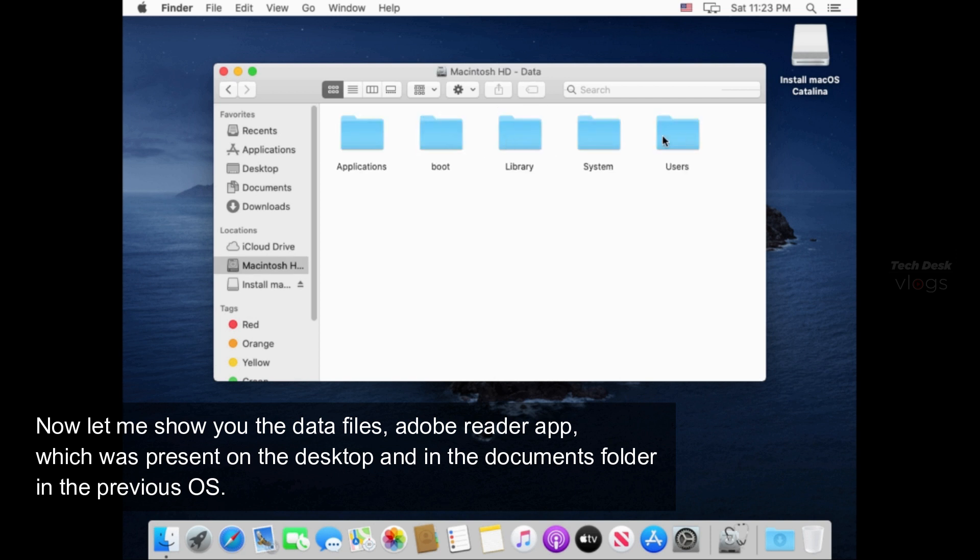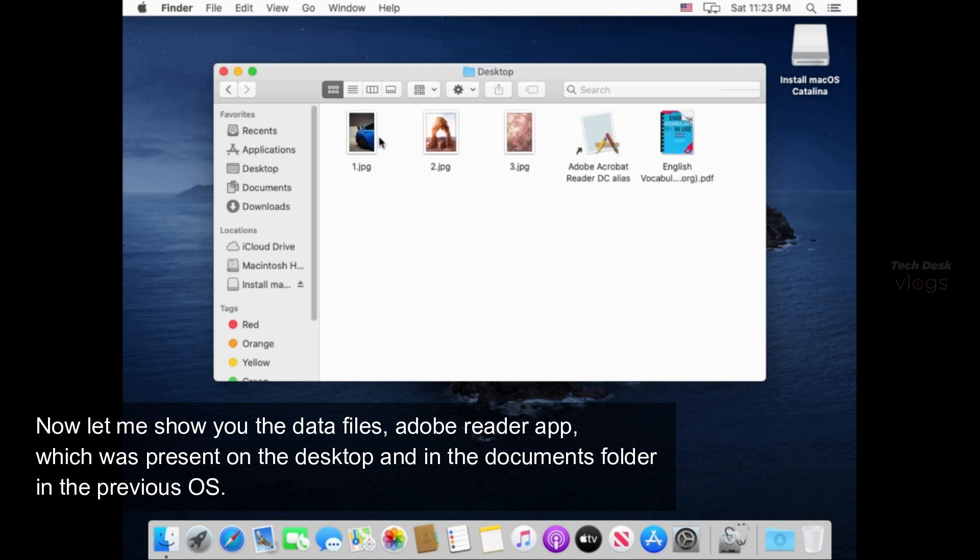Now let me show you the data files, Adobe Reader app which was present on the desktop and in the documents folder in the previous OS.